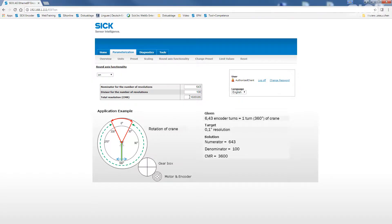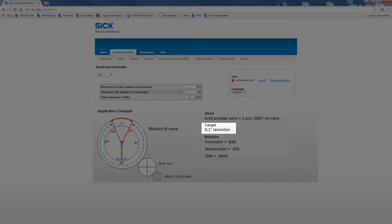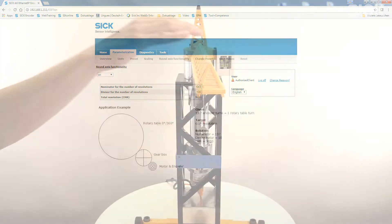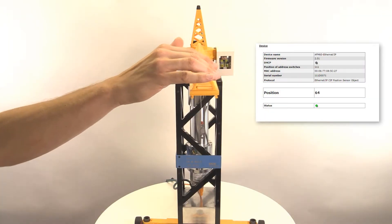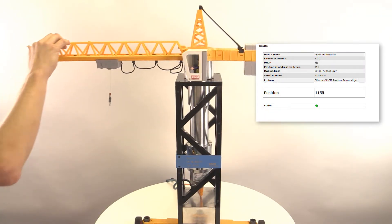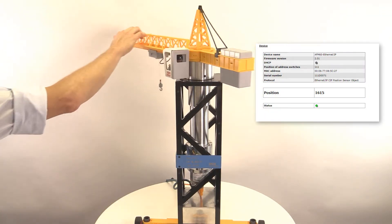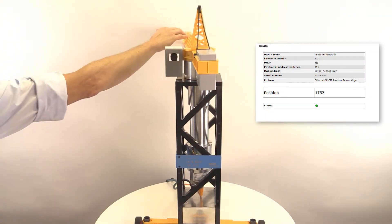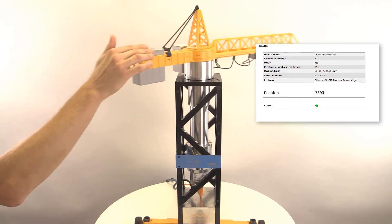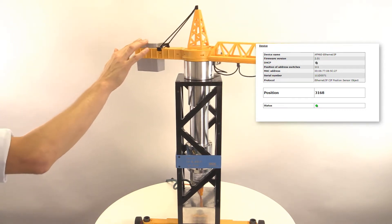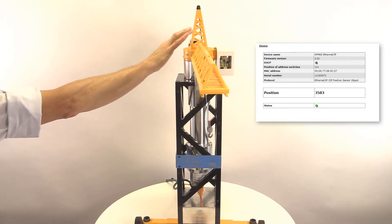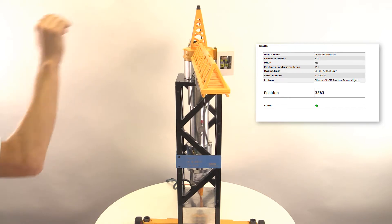In addition, we have to set the total resolution to 3600 position steps in order to have a resolution that equals 0.1 degrees, referring to one turn of the application. Now, one turn of the boom equals 3600 position steps of the encoder. With this, the encoder is exactly adapted to the application.